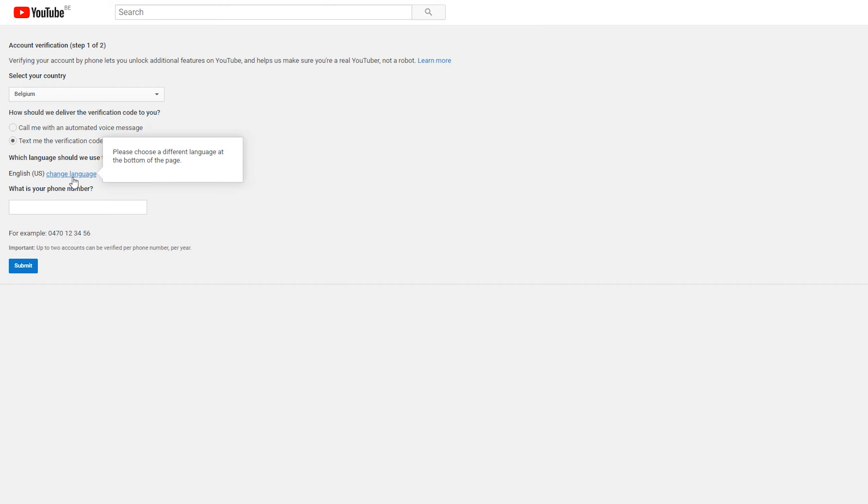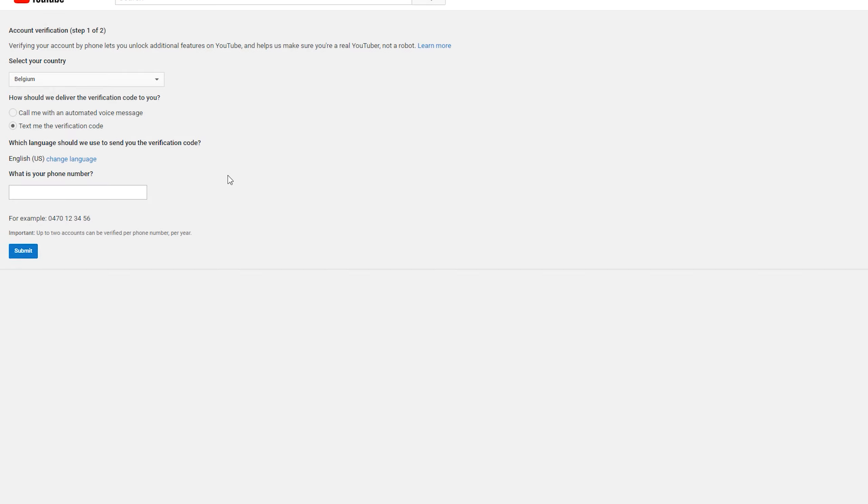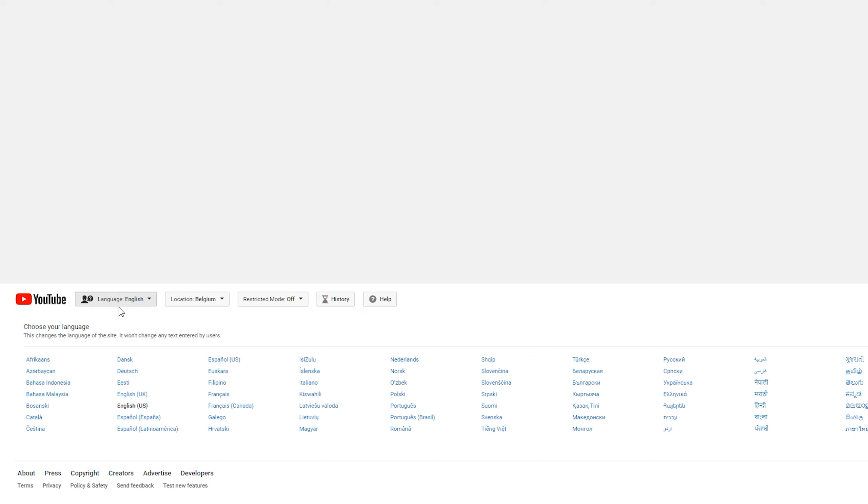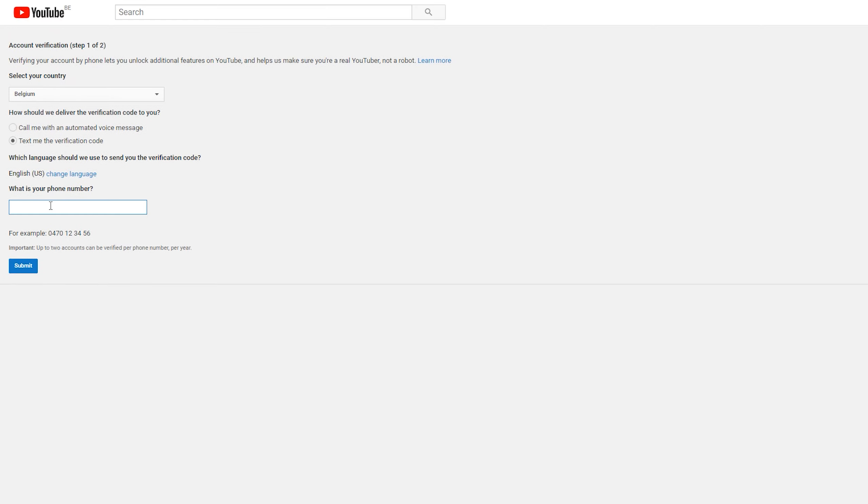You can also change the language here if you want to read it in your own language. In this case, you need to do it at the bottom of the page rather than the actual change language link here, and you'll see all the languages available to YouTube. From this point, what you need to do is enter your phone number in the box that they show here for the country that you selected. They will give an example down below.